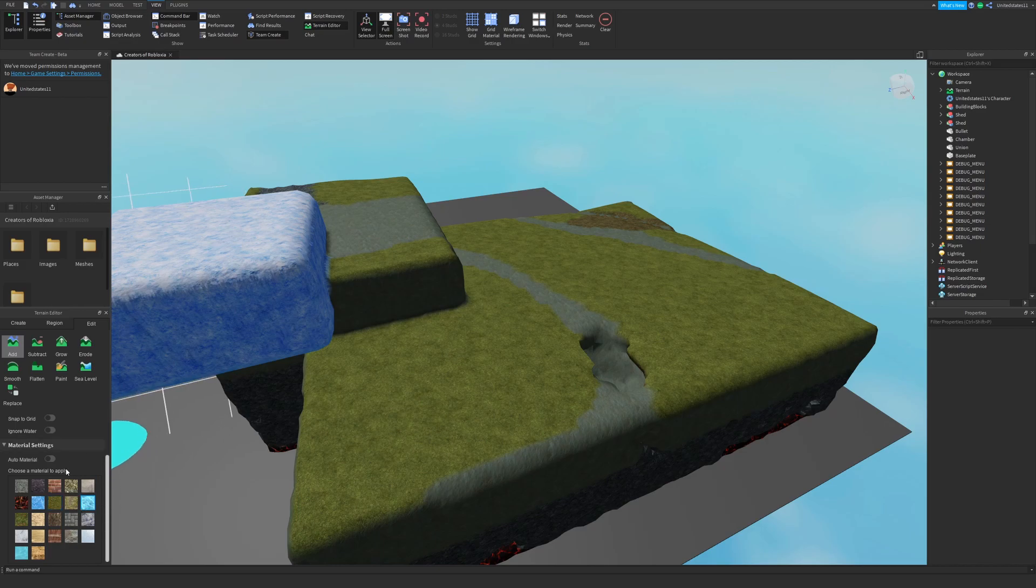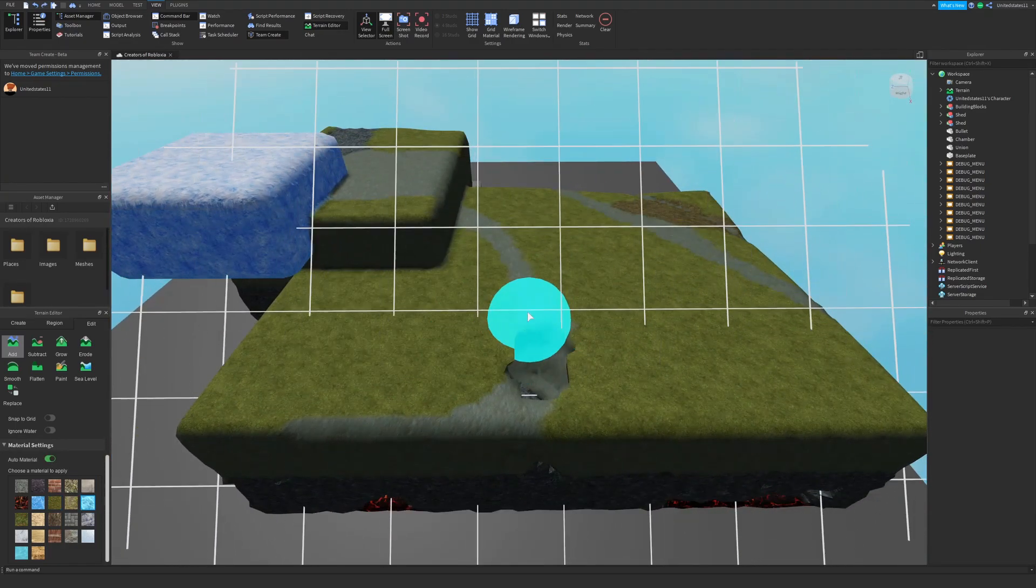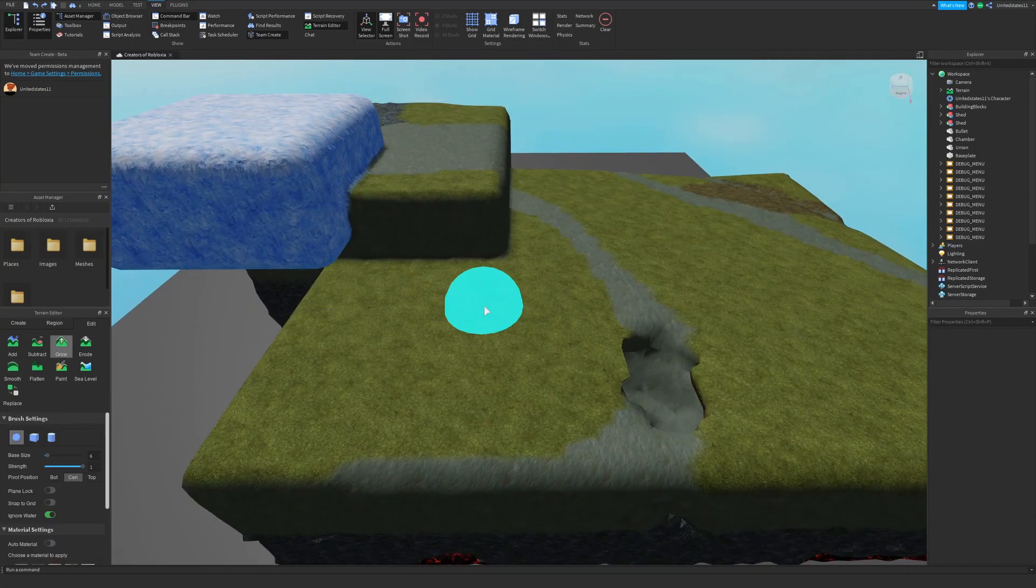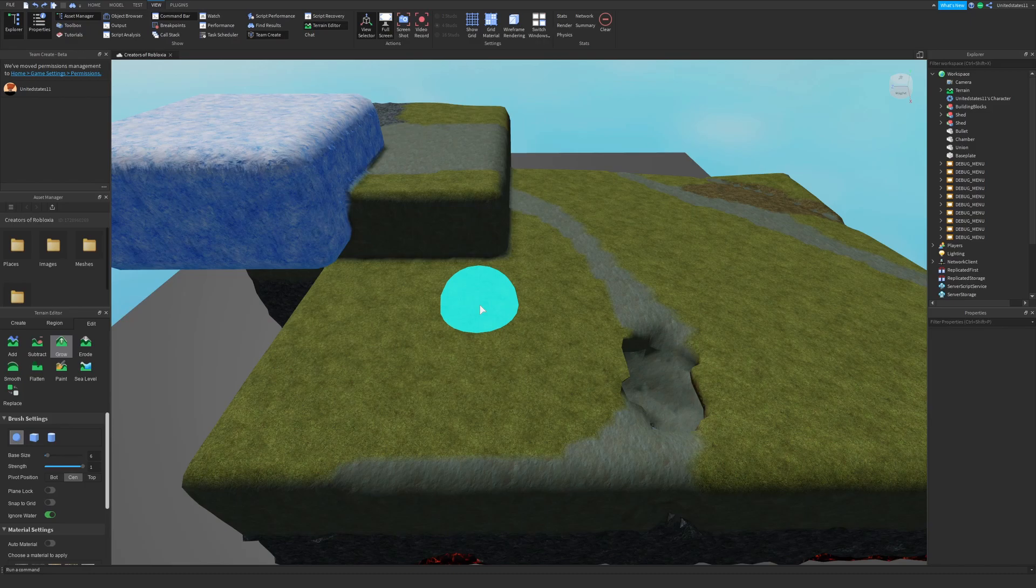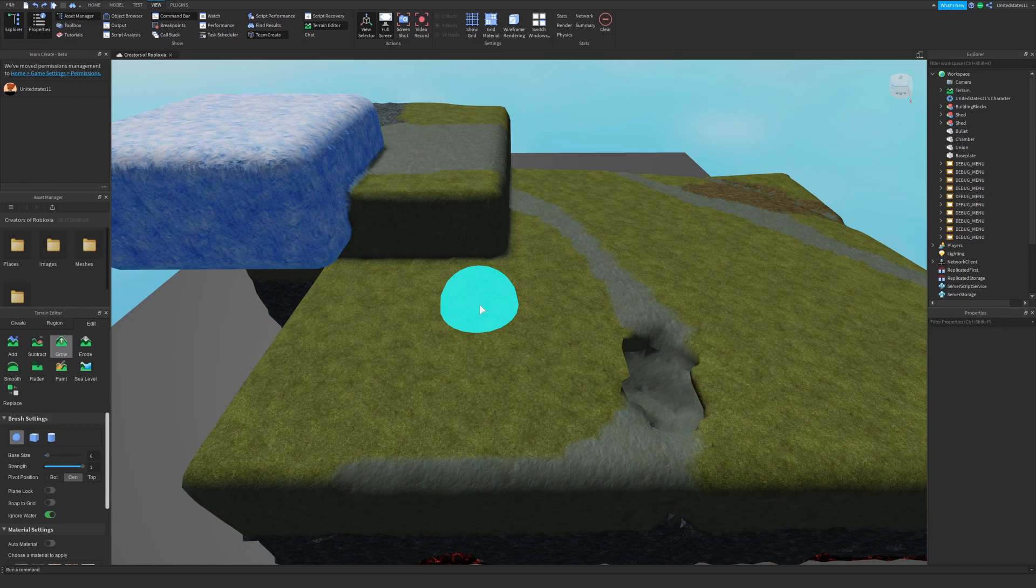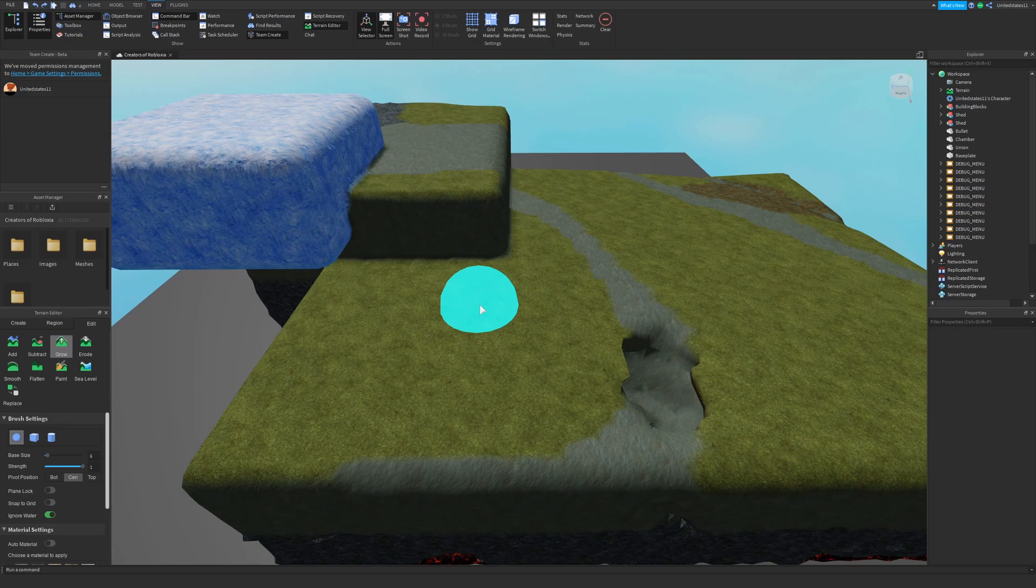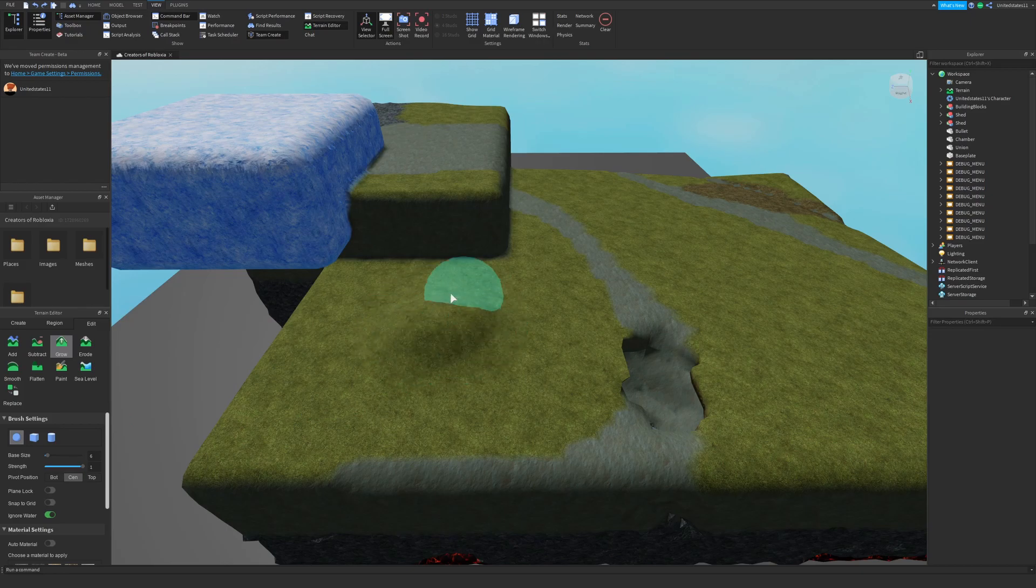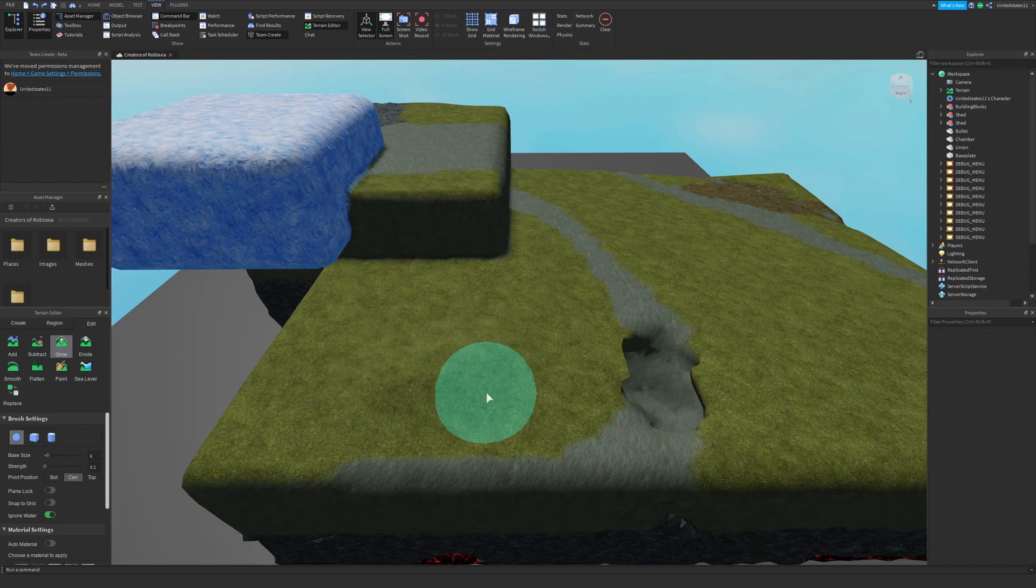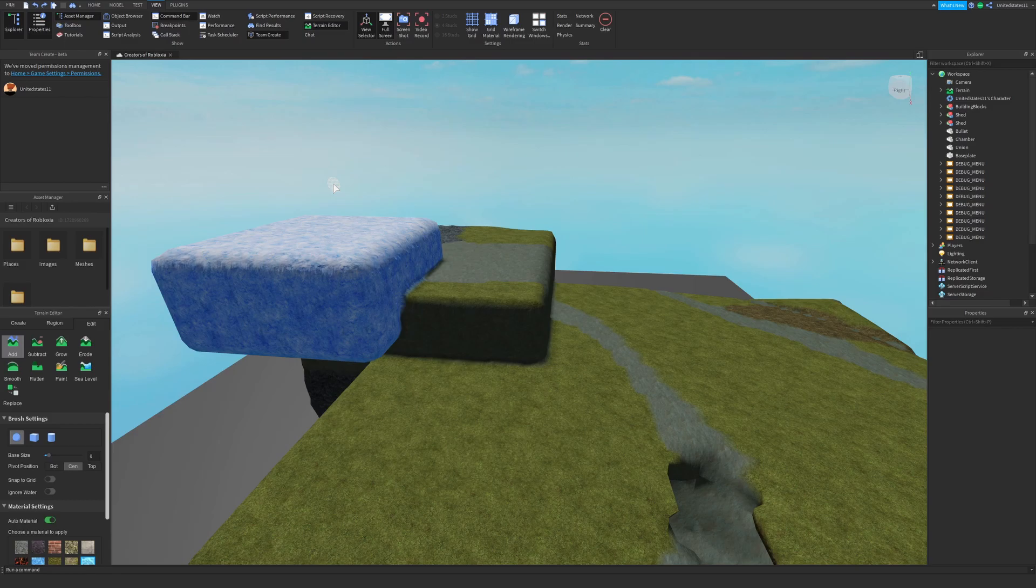In your material settings you can set it to auto material if you want to keep the same material as the one you're editing. Some tools like grow and erode you can set strengths for your brush and you can set a plane lock or fixed plane. Plane lock will lock your brush to a plane on a specific axis. The fixed plane option allows you to set a plane on the y-axis that you want to work on. The strength on your brush determines how extreme the effect of the tool is.